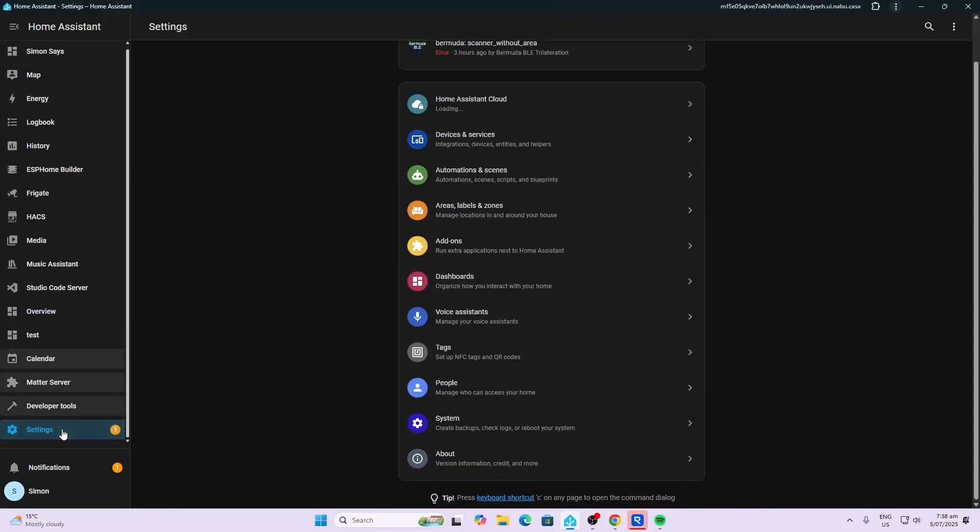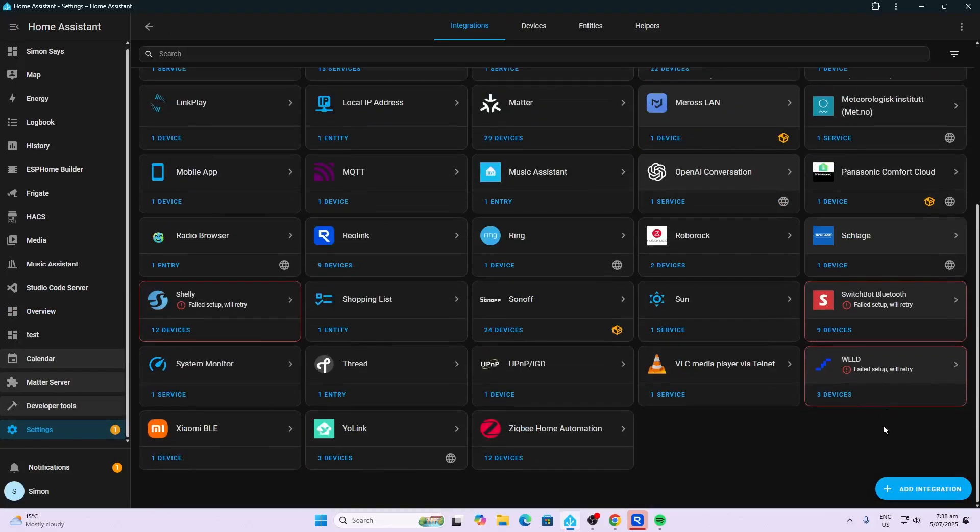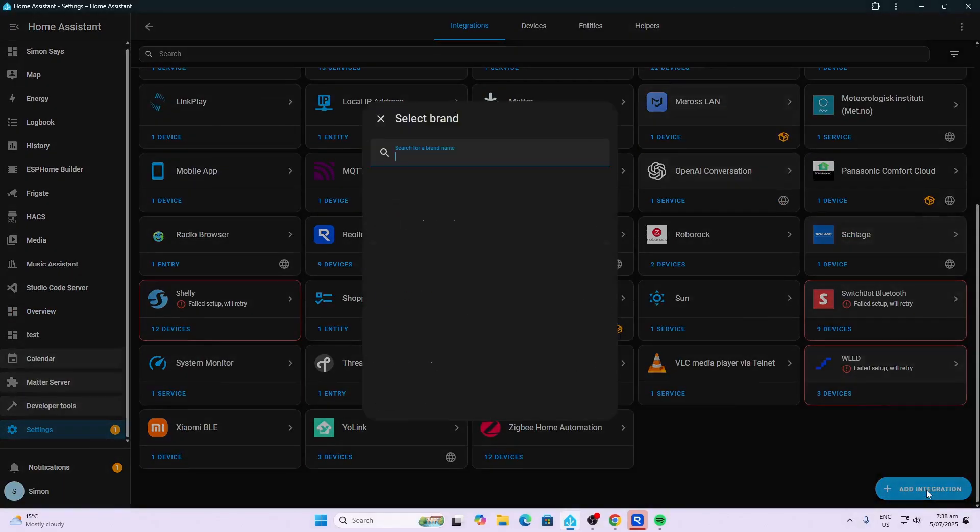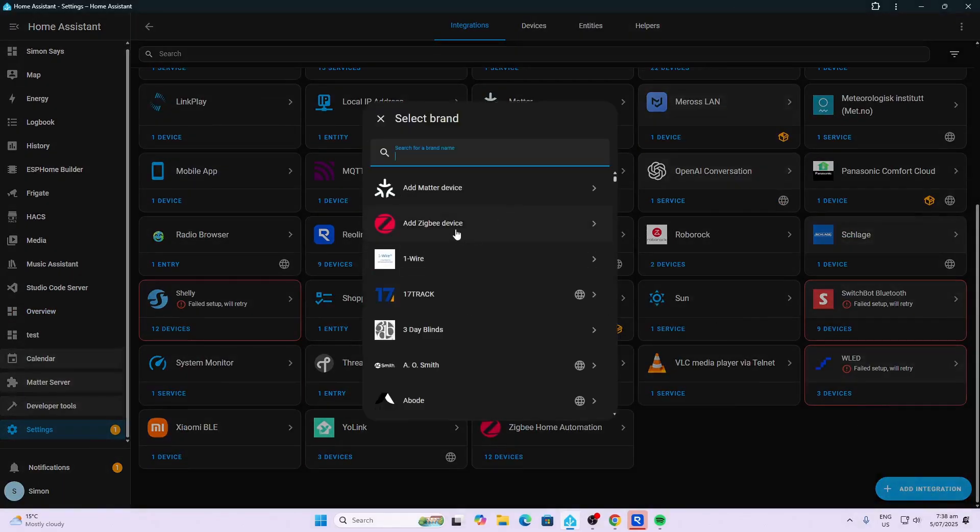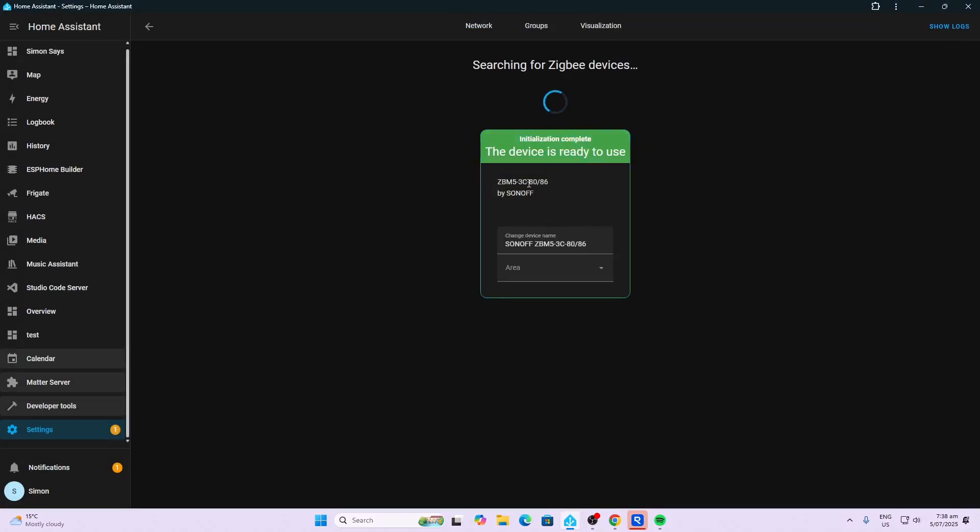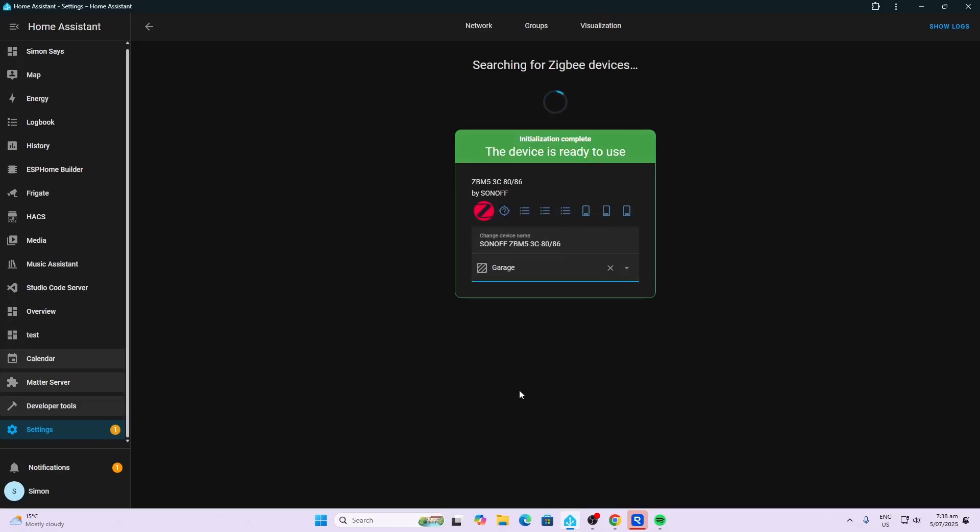We'll open up Home Assistant, go to settings, devices and services, and add a Zigbee device. Let's see if it's going to come up. There we go. It's busy interviewing. Complete. Easy as that. We'll put this in the garage for now.